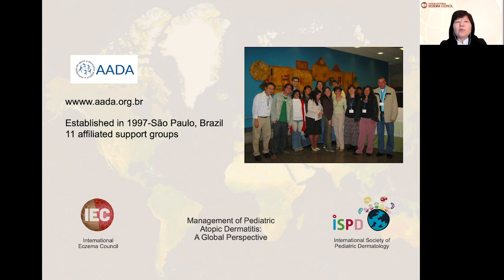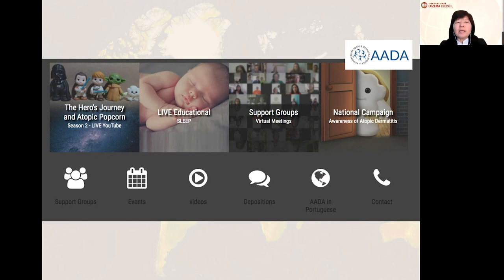Here is an example from Brazil. We have the Brazilian Association for Atopic Dermatitis, established in 1997 in Sao Paulo by Dr. Takaoka, and it already has 11 affiliated groups. Our site features live sessions, YouTube educational sessions, events with different topics such as sleep problems, support groups, and virtual meetings during the pandemic. The association is always linked to the national campaigns for eczema.